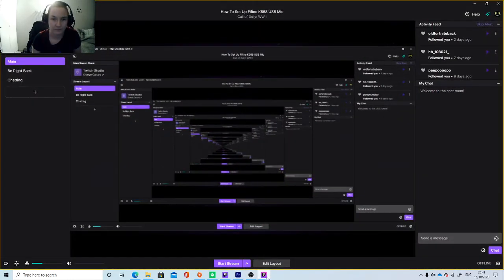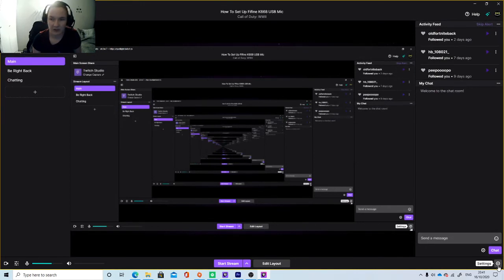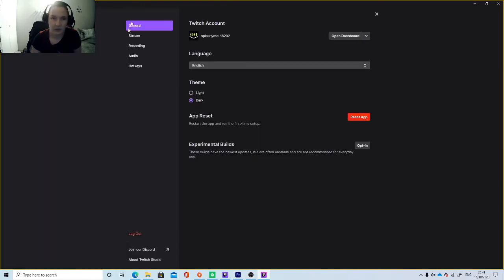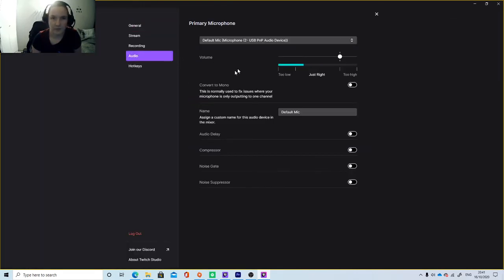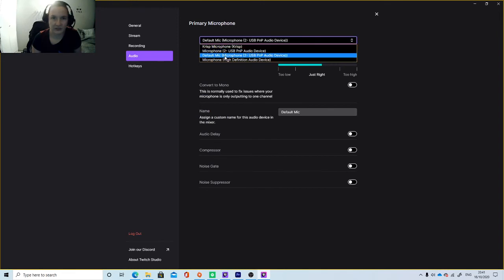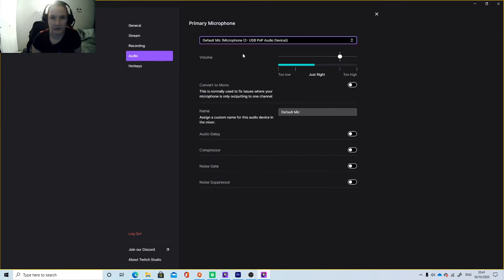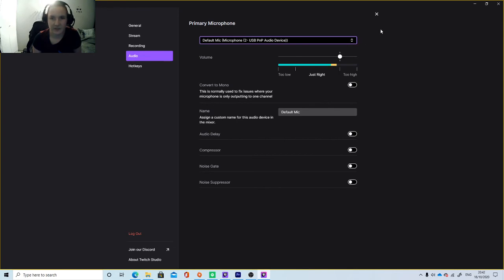So to set up this microphone in Twitch Studio Beta, what you want to do is open the Twitch Studio Beta. Go to the Settings icon here and select the Audio tab. Then from the drop-down menu, select the Default Mic, Microphone to USB PNP Audio device. You can see the volume bar means that this device is actually working on this application. And that's it.